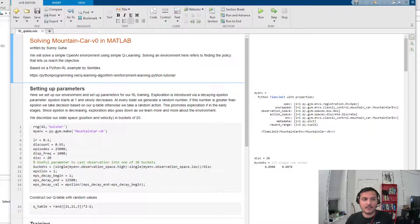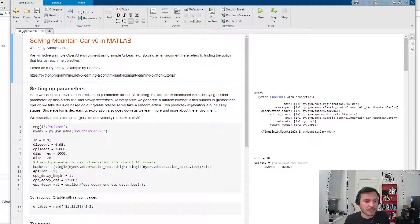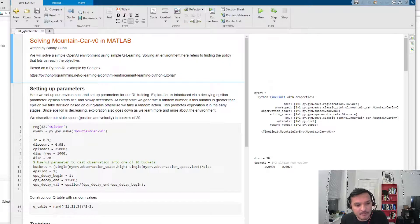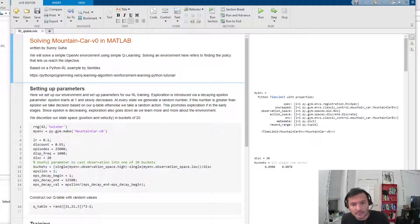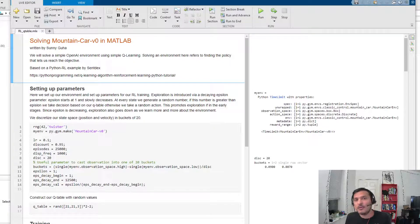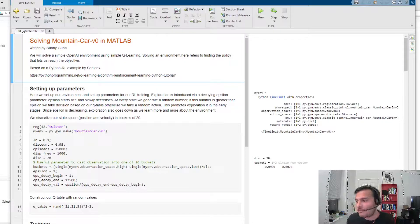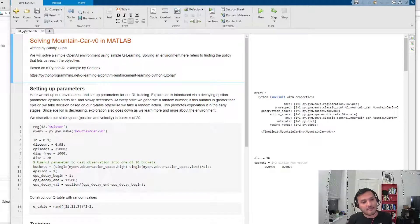Hey guys, welcome to this fourth video in this series on reinforcement learning in MATLAB. In the previous video, we implemented Q-learning from scratch in MATLAB and solved our environment.